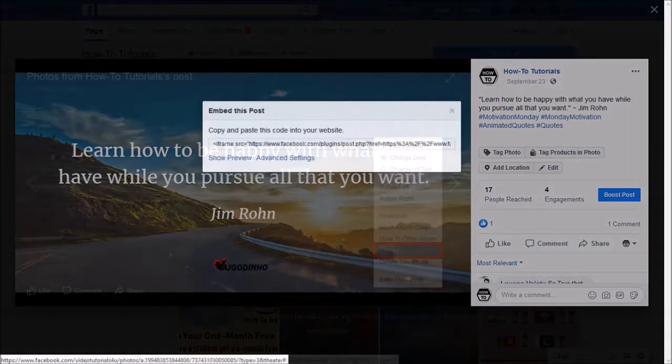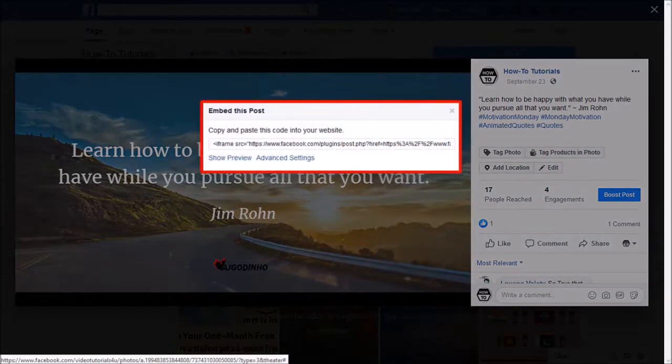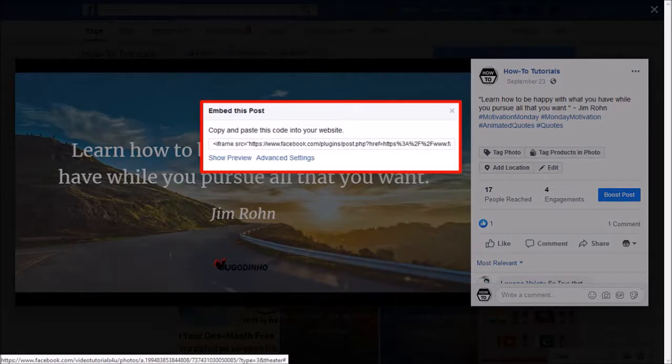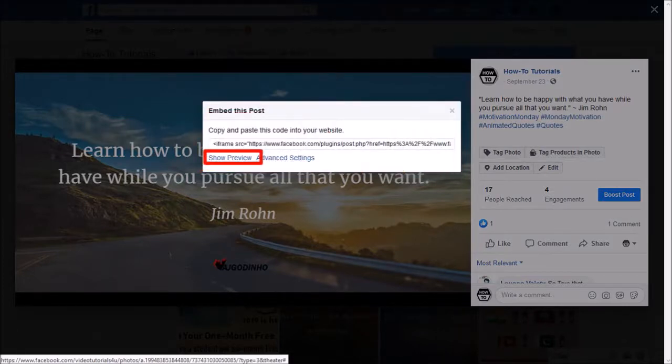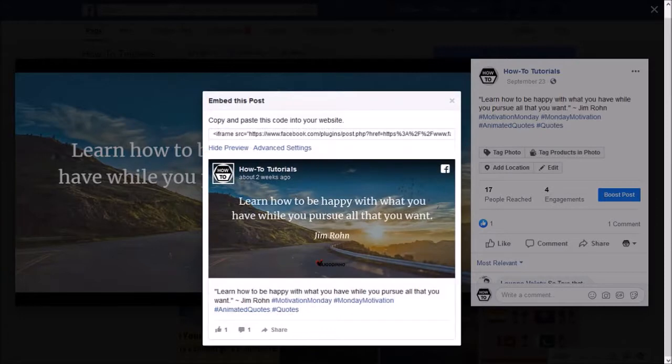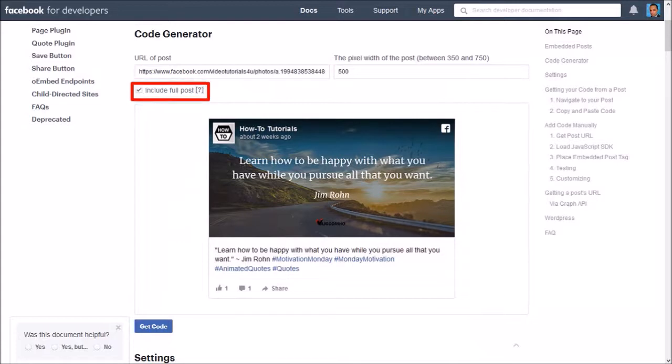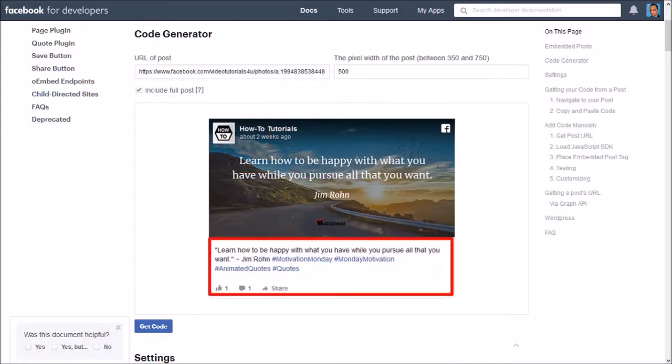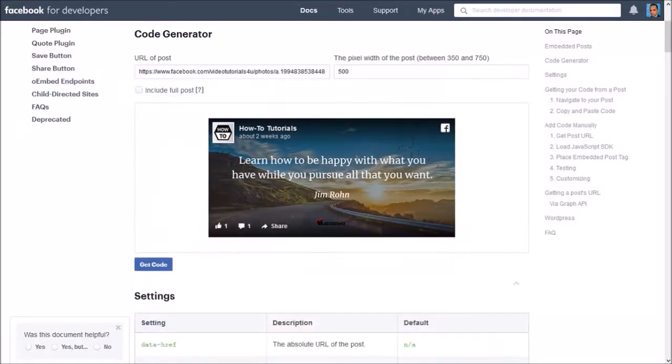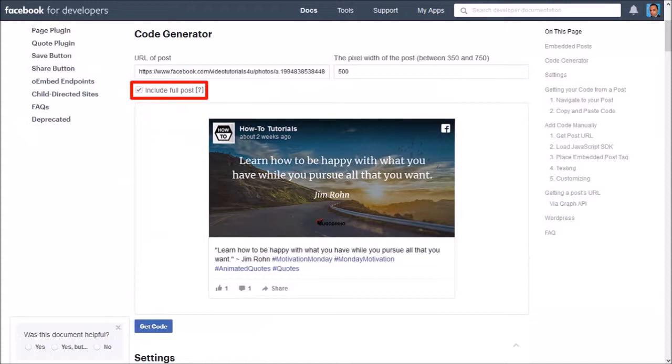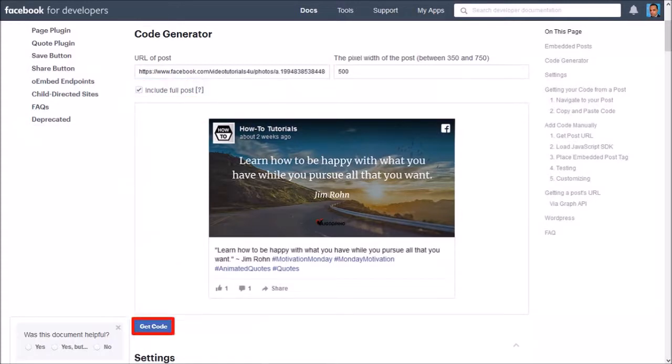You'll see a similar pop-up with the iframe embed code. You can click on show preview to see a preview of what the embedded post will look like. If you click on advanced settings, you'll see some additional options to customize the embedded picture. If you uncheck this box, it will hide this section down below, like so. Let me check the box again and then click get code.